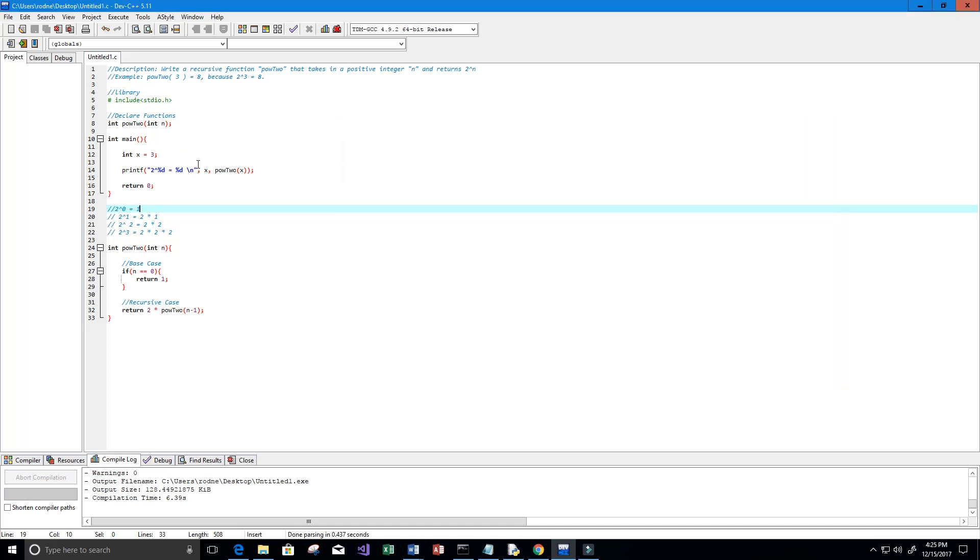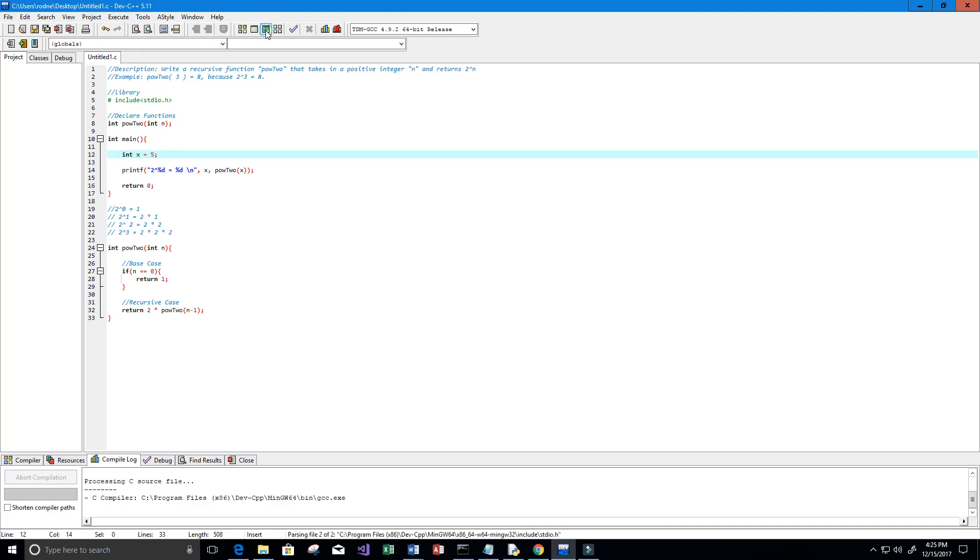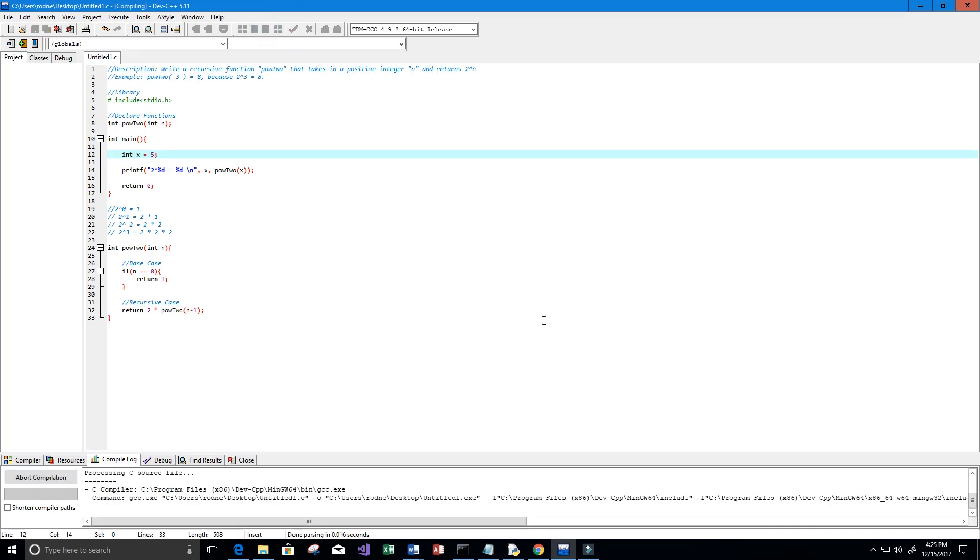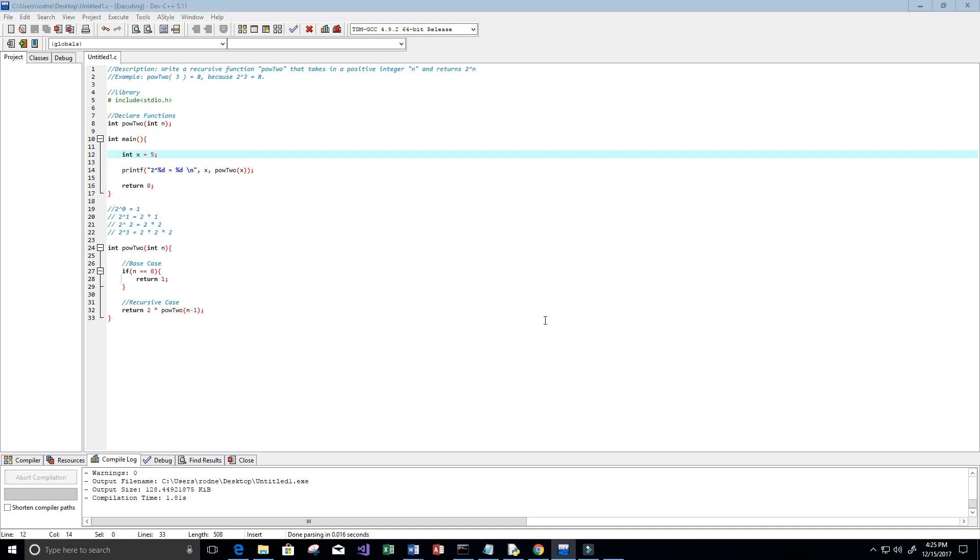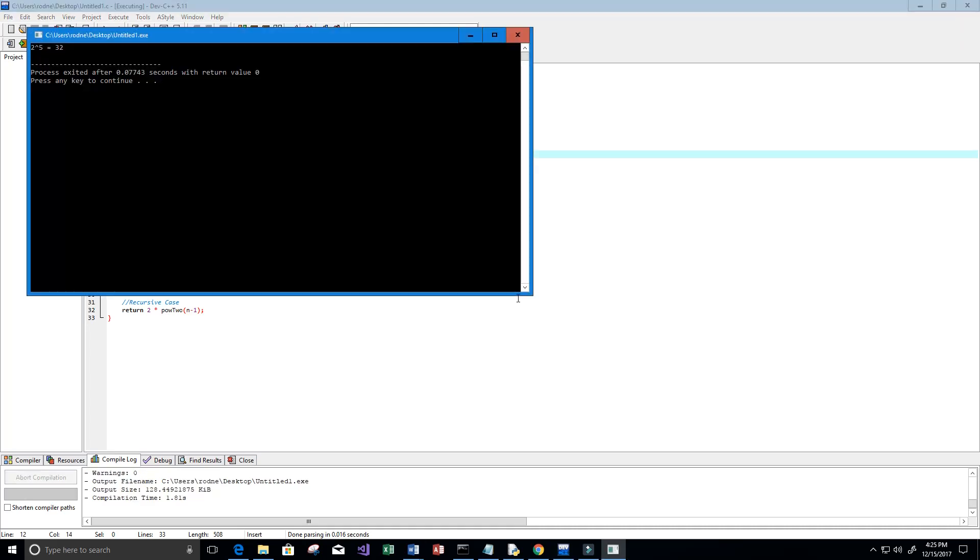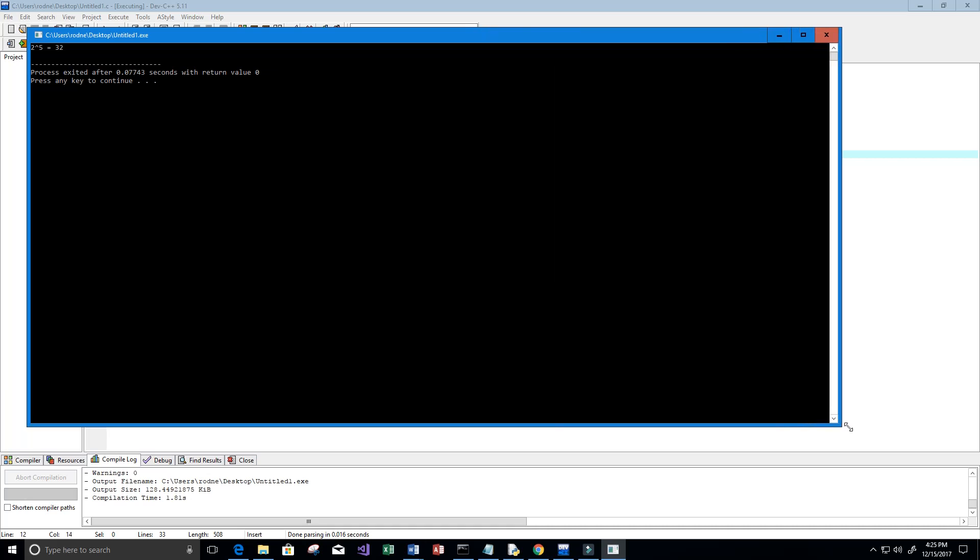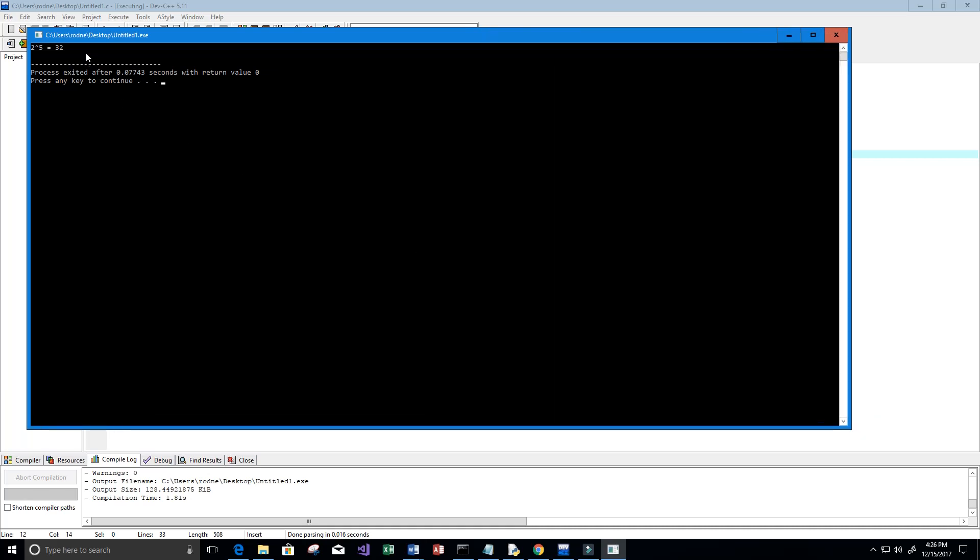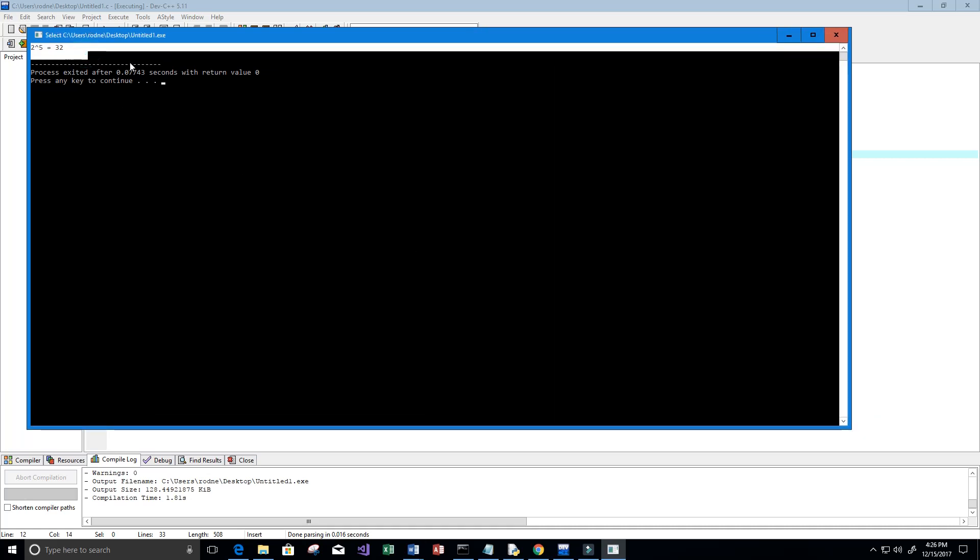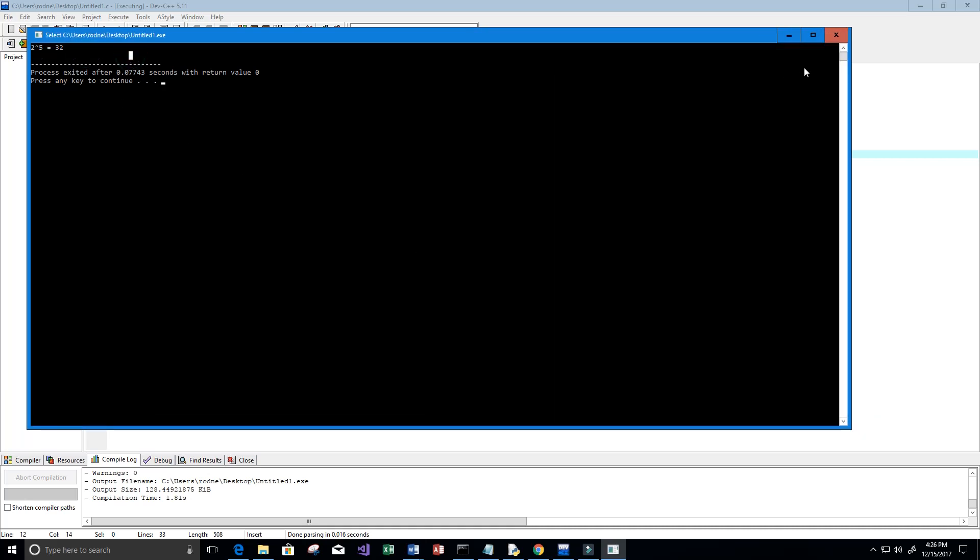Let's maybe substitute another number here, like 5. So 2 to the power of 5 I believe is 32, so let's go ahead and run this. We can see that 2 to the power of 5 is equal to 32 just like we expected.